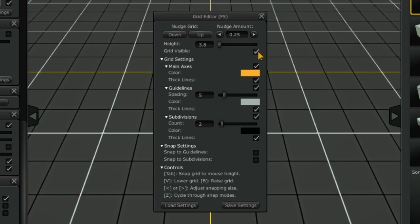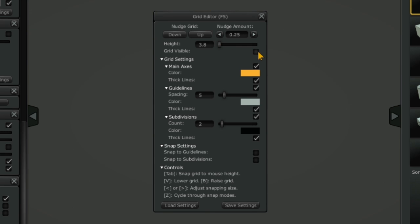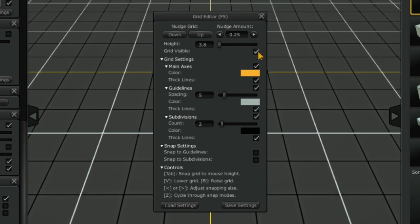You can toggle grid visibility here with this check mark. You can make changes to the grid settings under the grid settings tab.